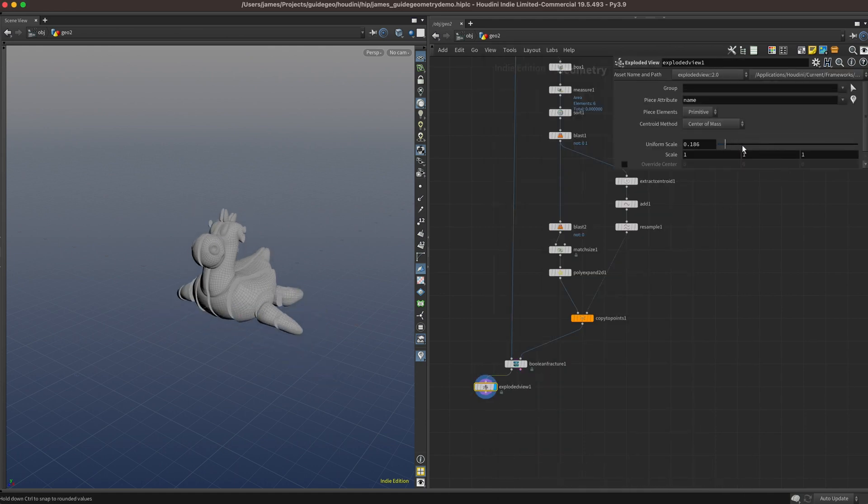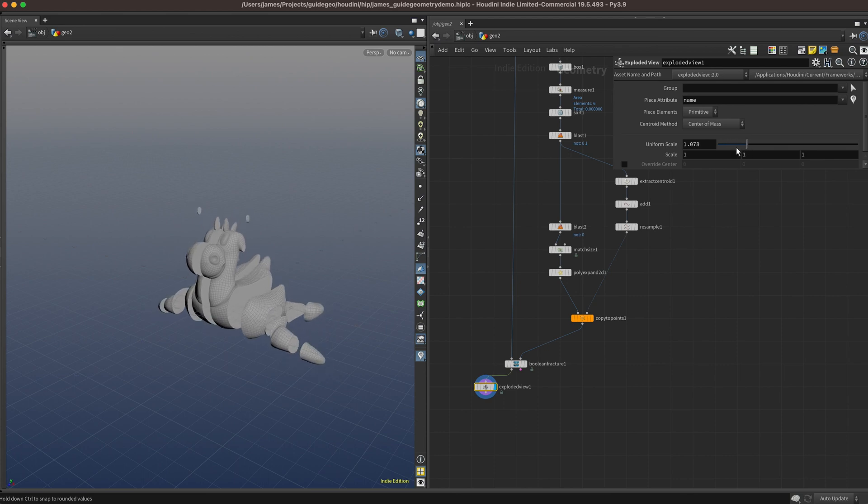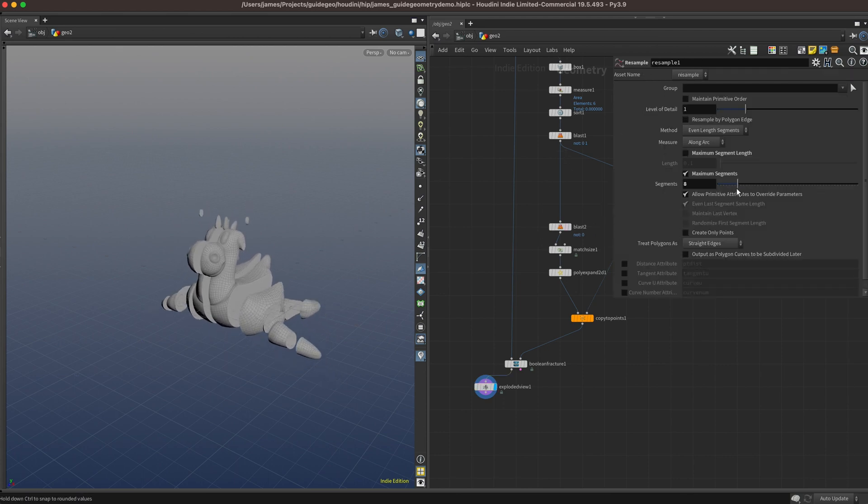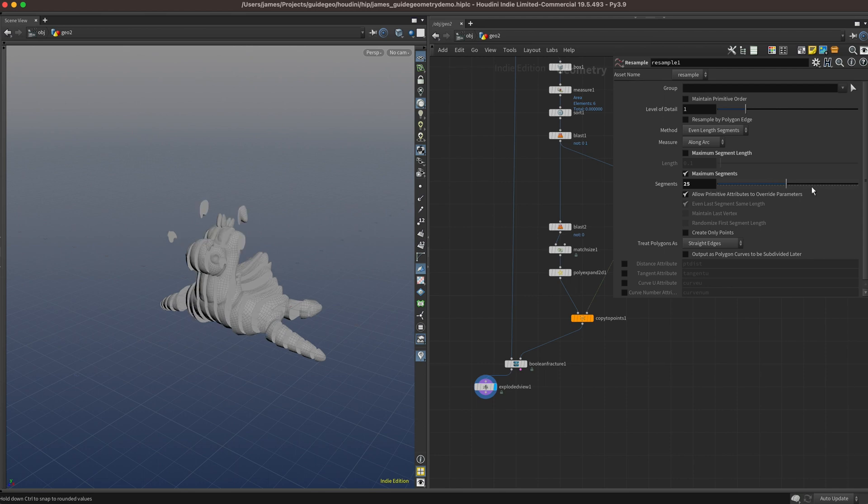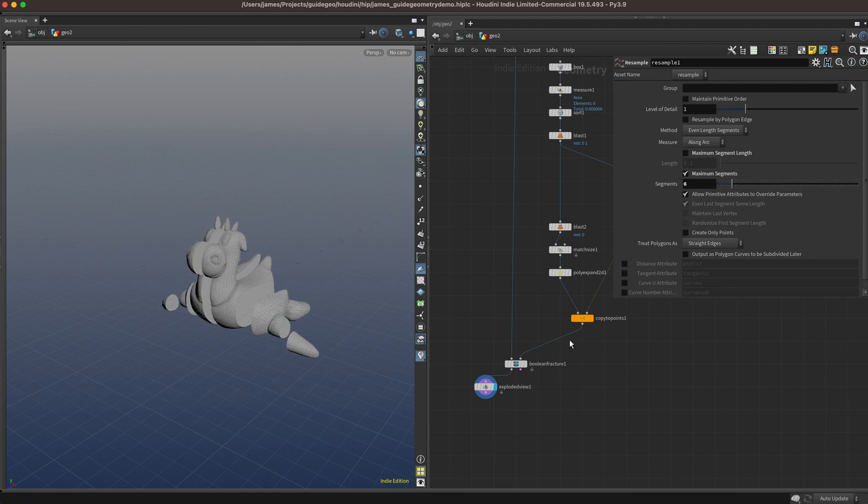We can see that we've sliced our geometry into a bunch of slabs down the long axis. We can control the number of slabs by going to the resample and changing the number of segments under the maximum segments section.